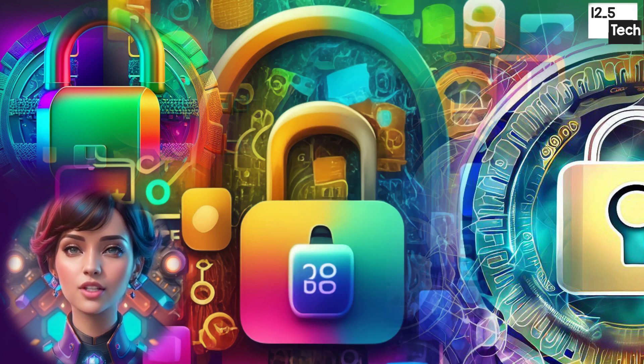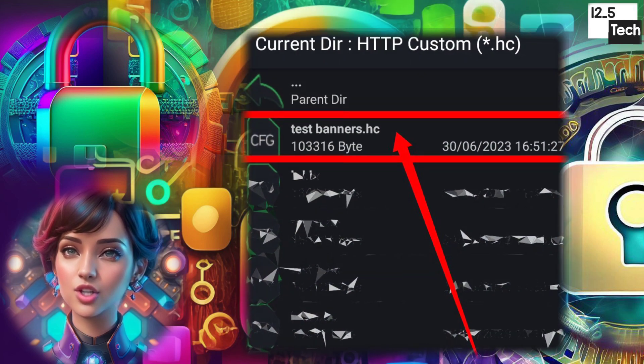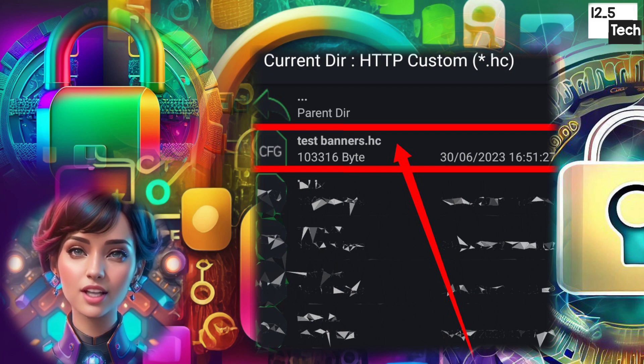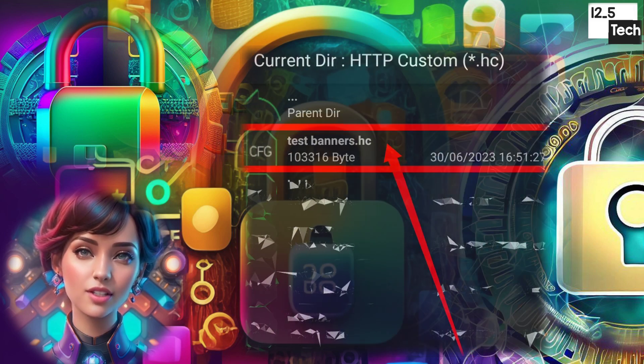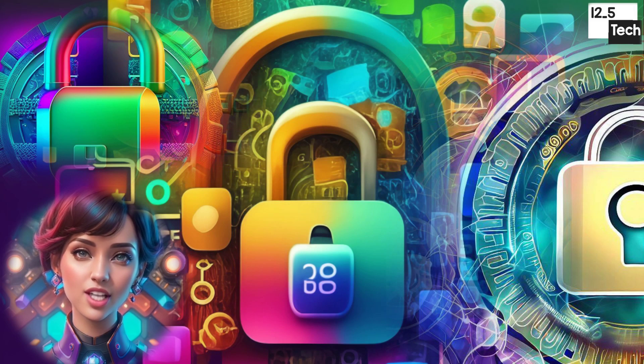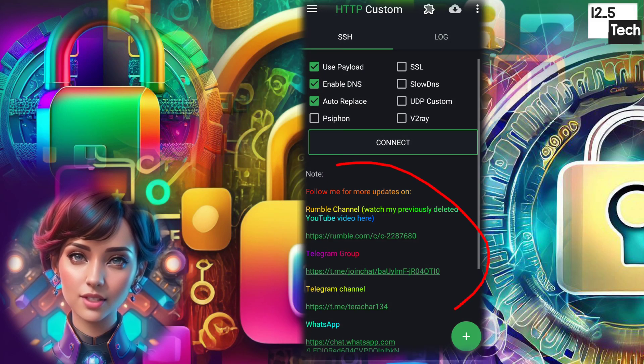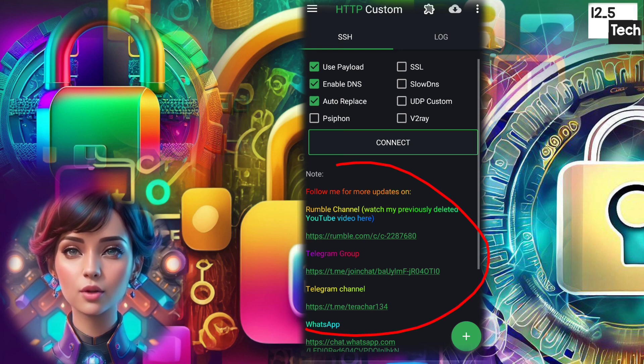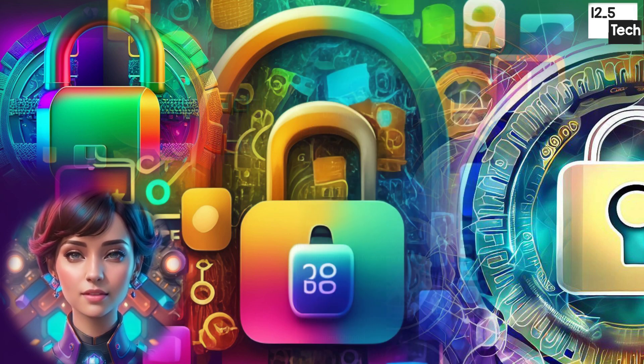Step 14. Choose the file from the HTTP Custom folder. Step 15. Once the file is loaded, you will see the colorful text in the Note area.